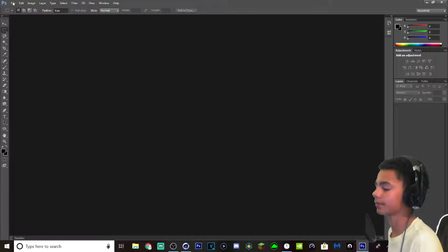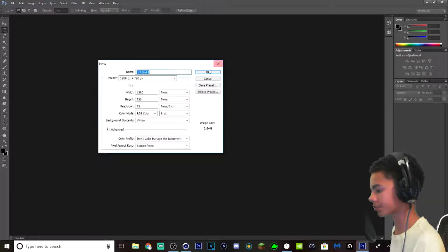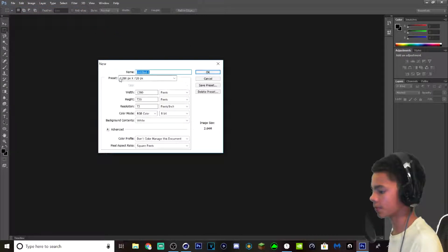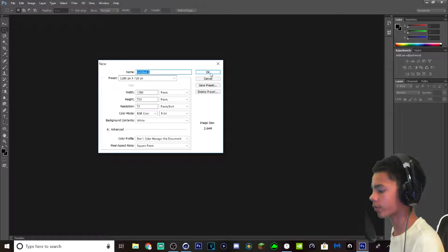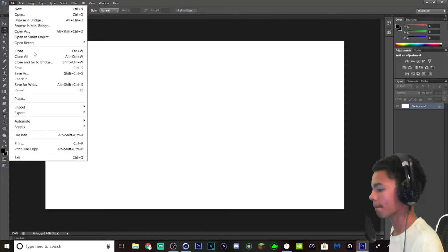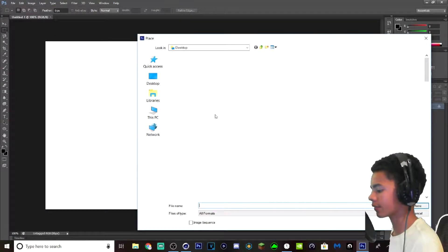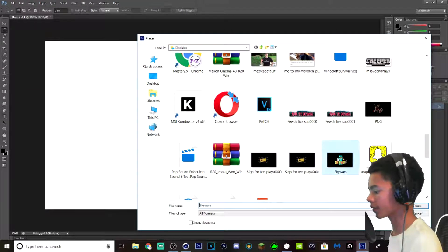But here we are. File new. And it's supposed to be 1280 by 720. And now I'm going to place it. See if it works. There it goes — Skywars.